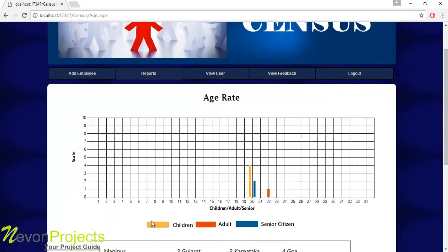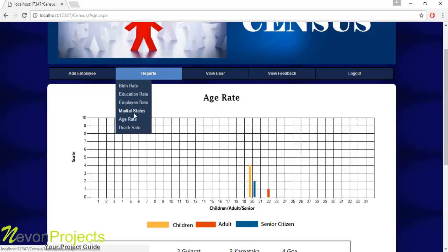Let's see the next module: Age Rate. The yellow represents children, blue represents senior citizens, and orange represents adults. Different states have different reports for age rate.